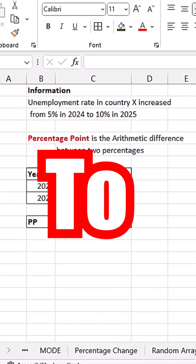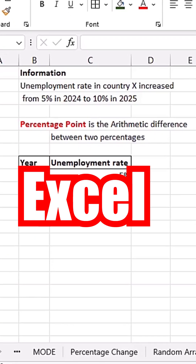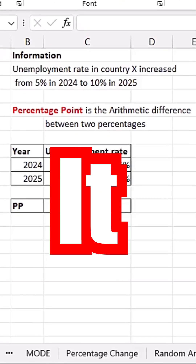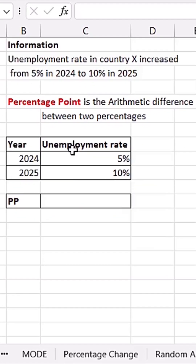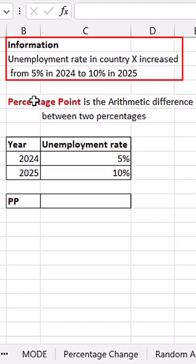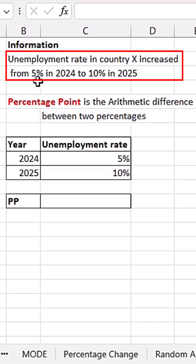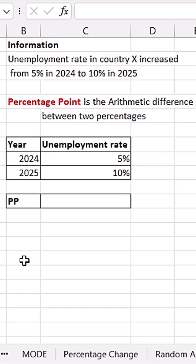Do you know what a percentage point is and how to calculate it in Excel? I have this information here: the unemployment rate in country X increased from 5% in 2024 to 10% in 2025. So we need to calculate the percentage points.